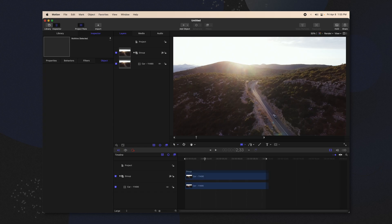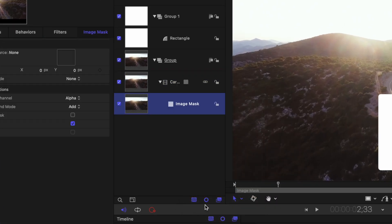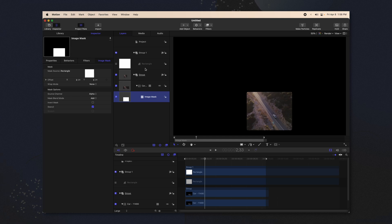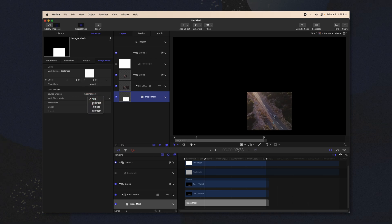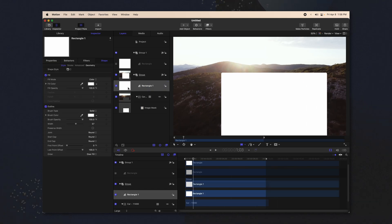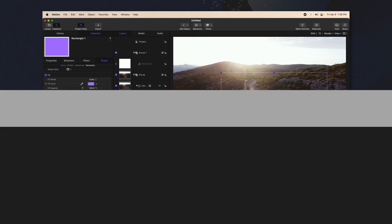To do this in Apple Motion, it is called an image mask. I'm going to create a rectangle and put it over the car. Then go down to the car layer, right click and select add image mask. Now just drag this rectangle to that image mask — it is now technically a track matte. You can apply your animation data to this rectangle and it will work just like in Adobe After Effects. You can also change your source channel over to luminance, or if you want to cut out the car, change it to subtract. Then you could apply another object behind this track matte and change the color so it shows through.